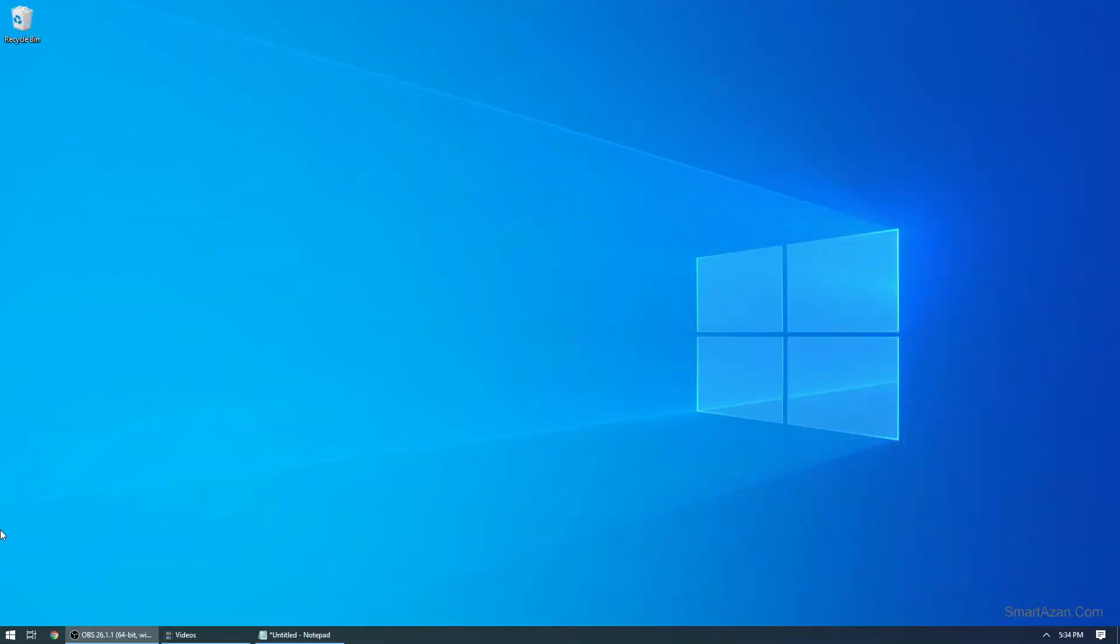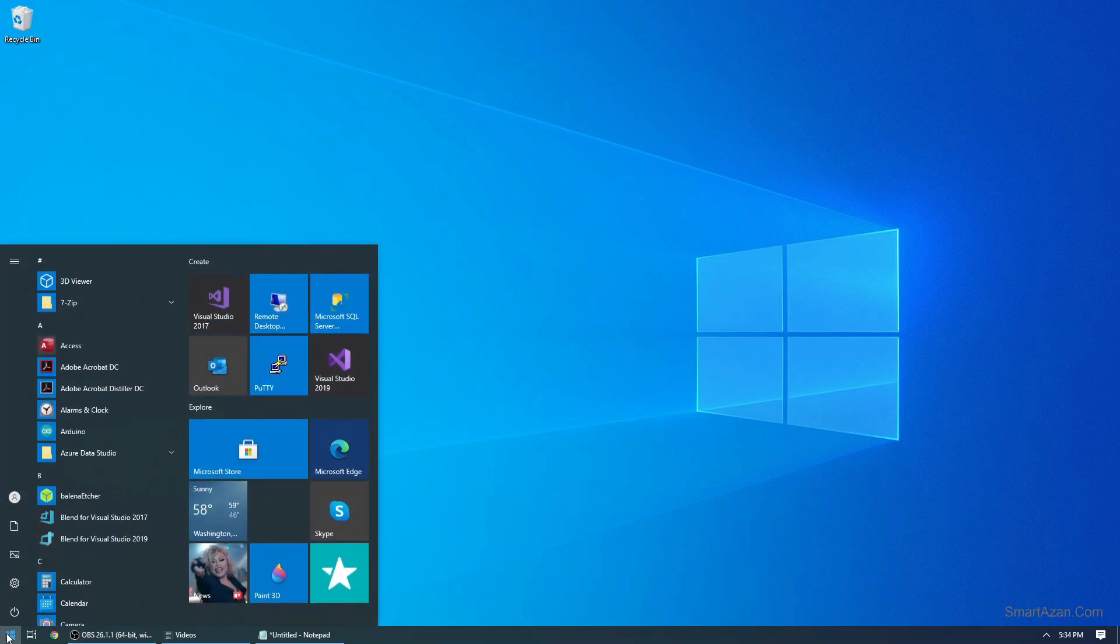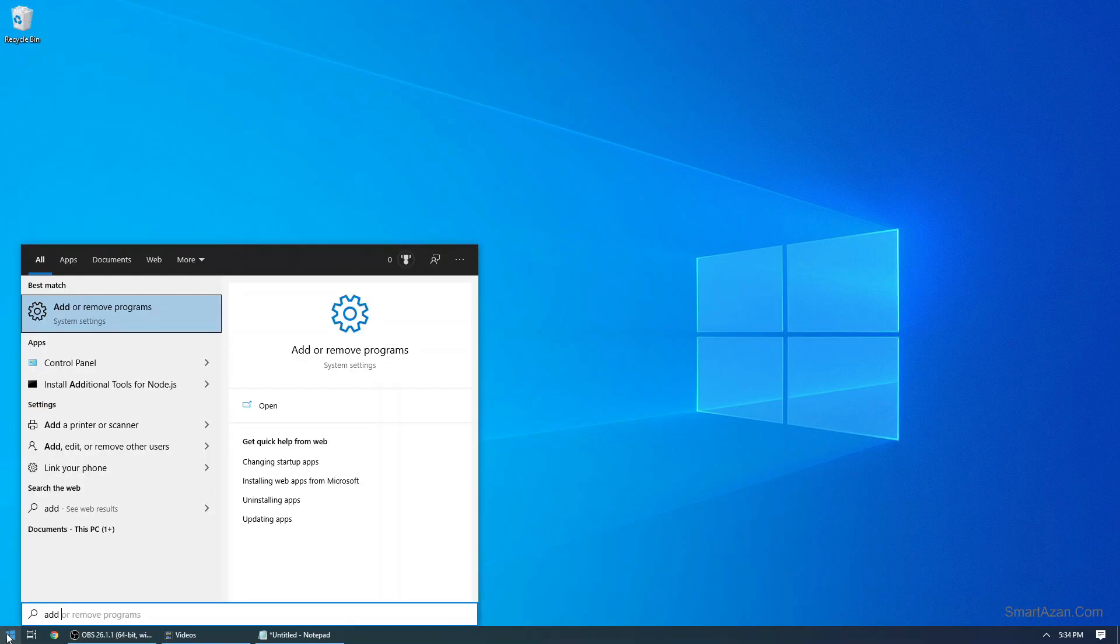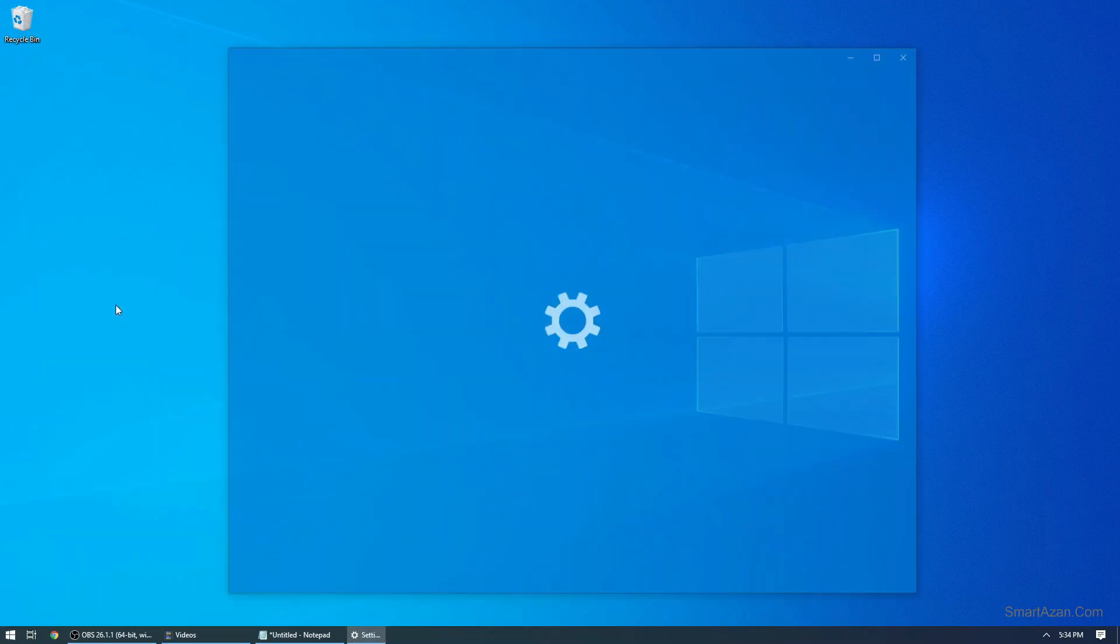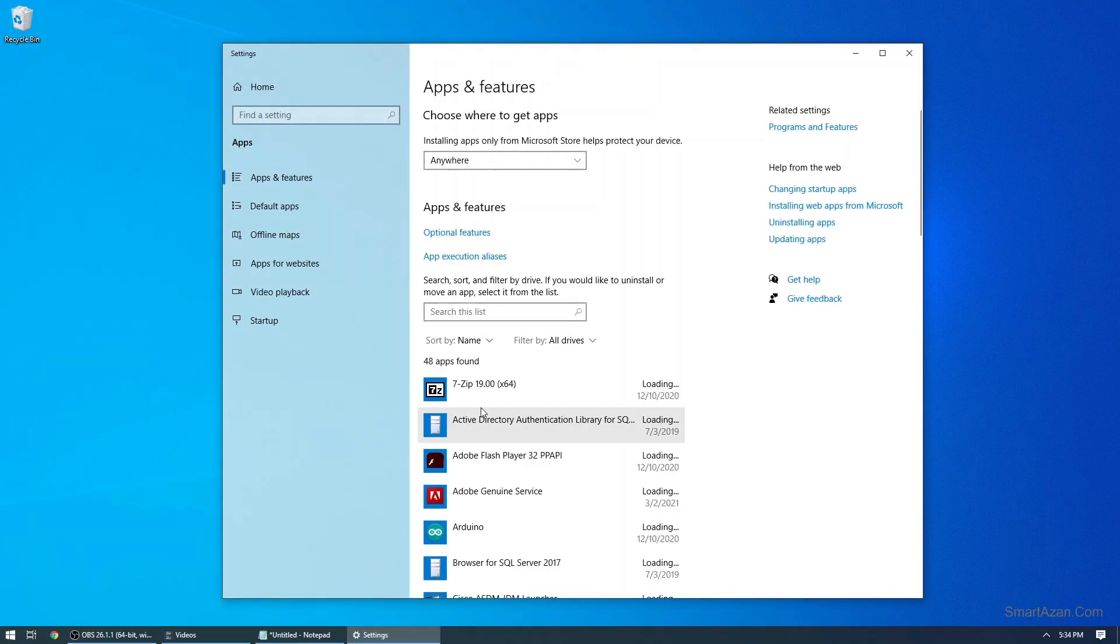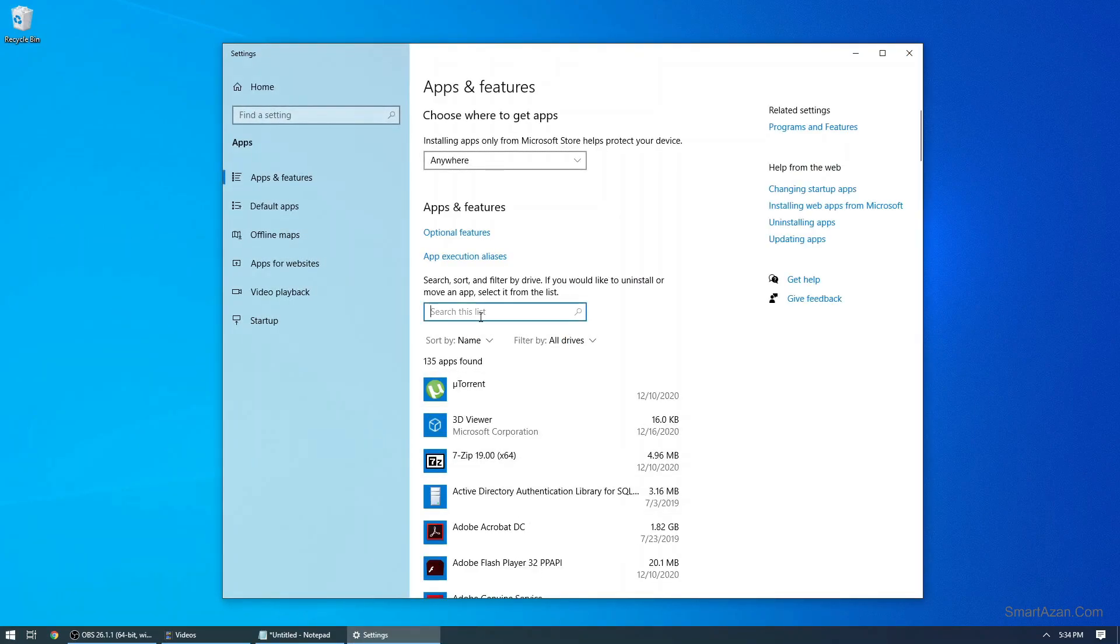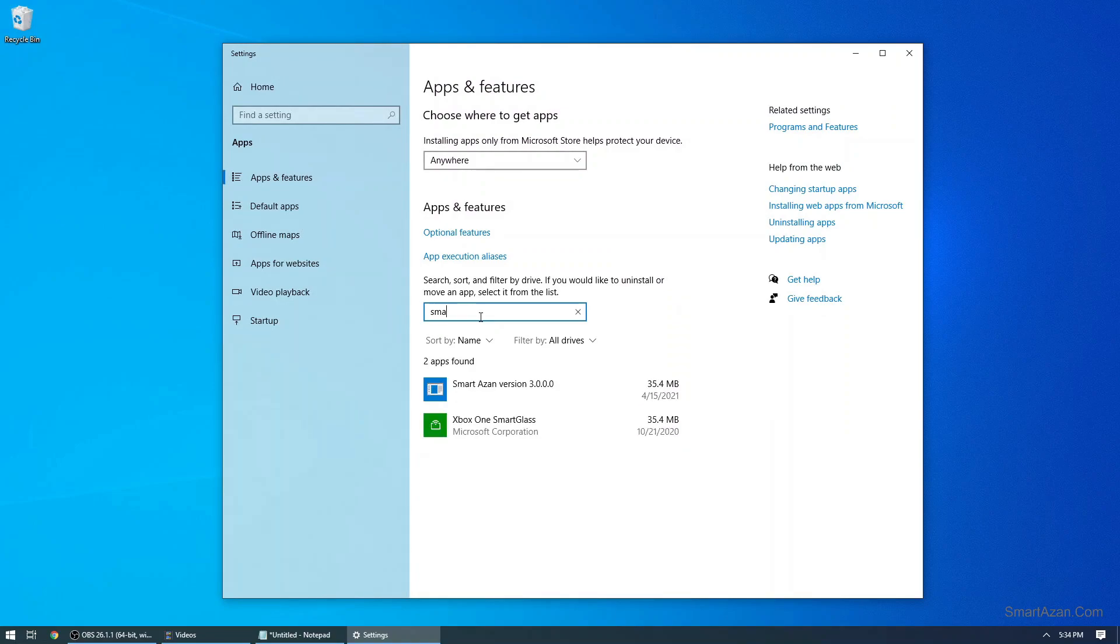So to uninstall the old version, simply click on the start menu and type in add or remove. Then click on this option. Windows will show you all installed programs. I want to uninstall smartazan.com, so I will just find it and I will click uninstall.